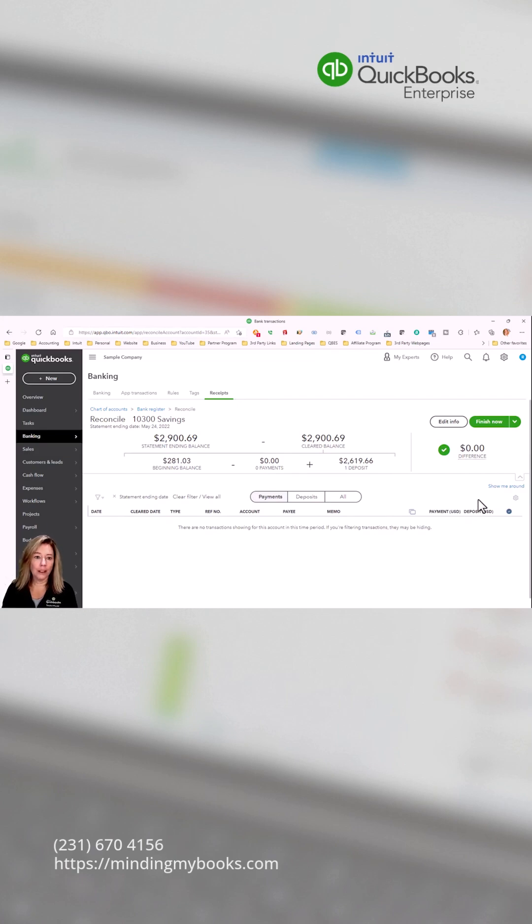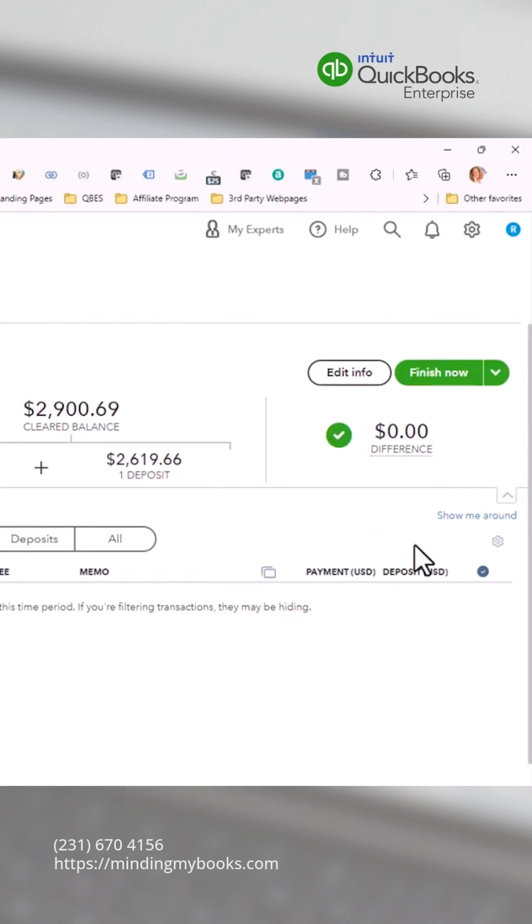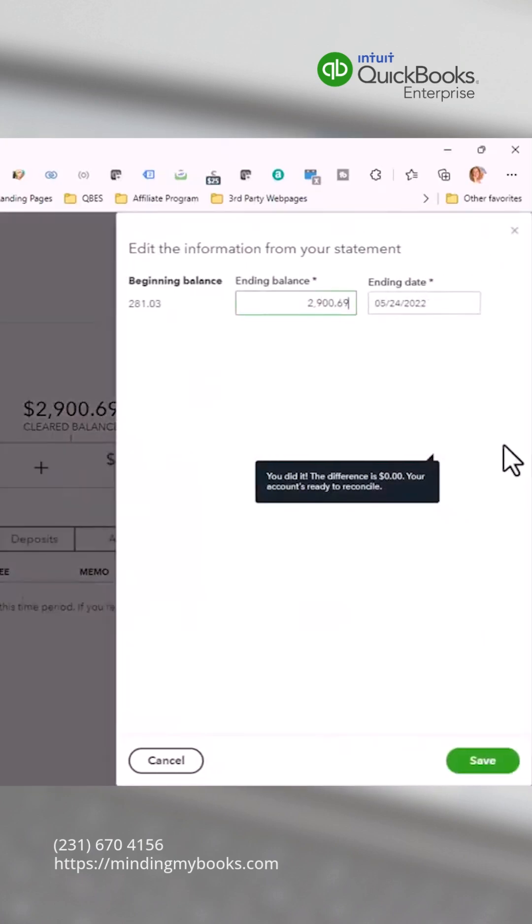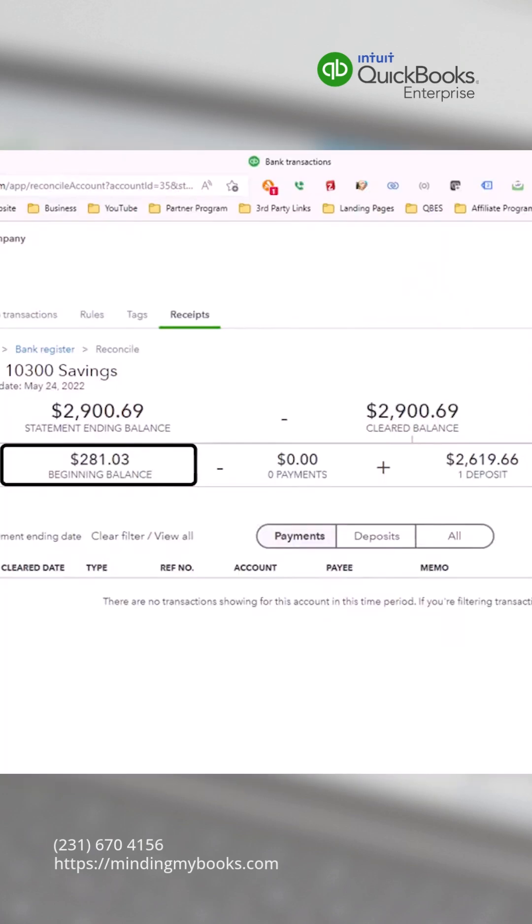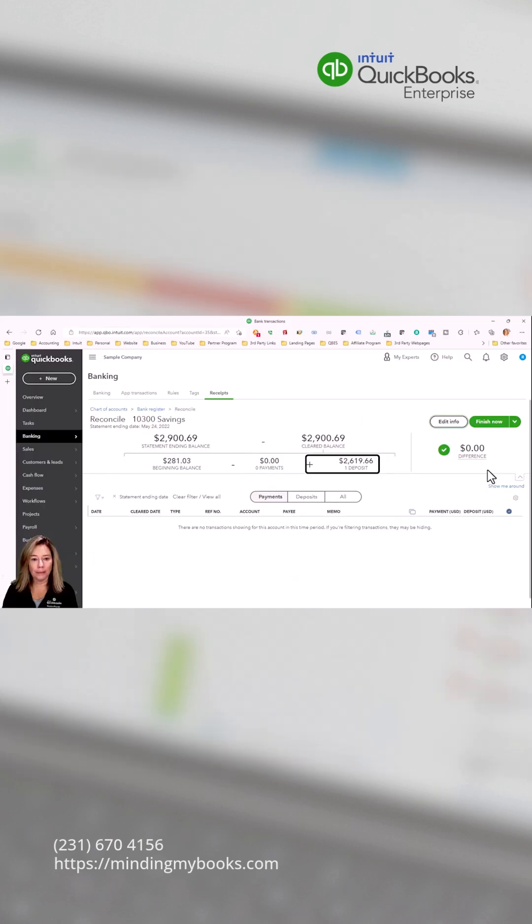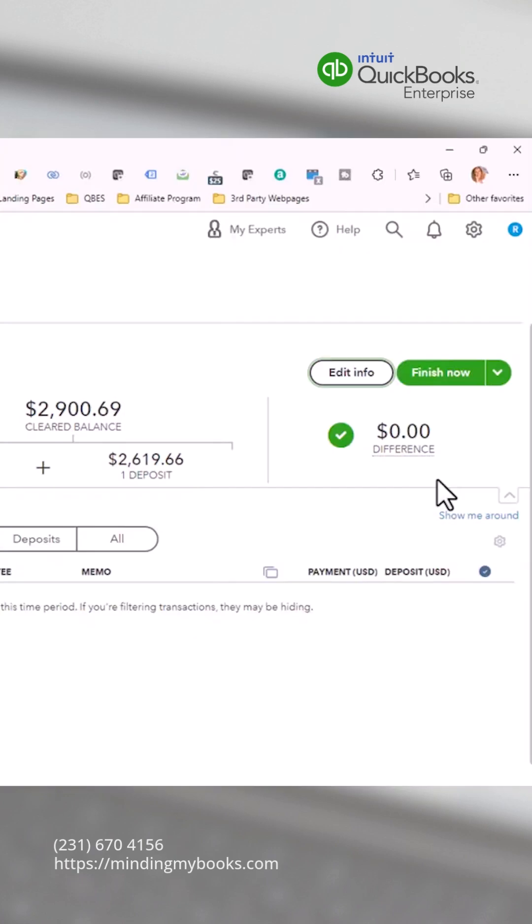You can click edit info to change the ending balance or statement date. Verify that the following match the bank statement: the beginning balance, the statement ending balance, the payments total, and the deposits total. The difference should be zero when you are done.